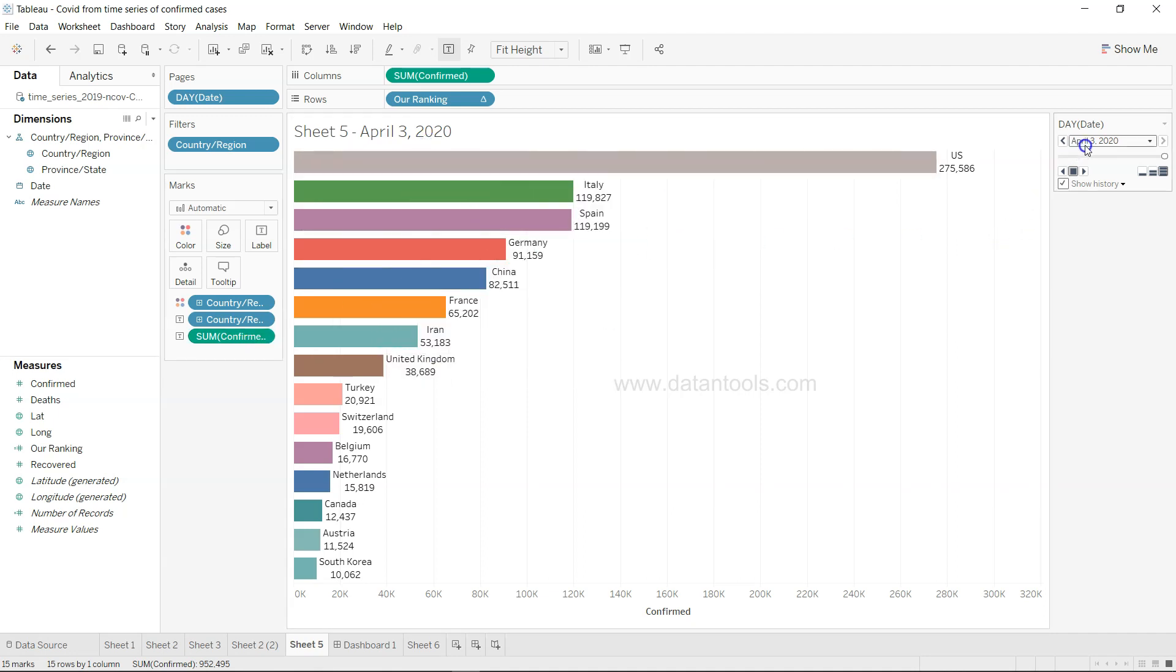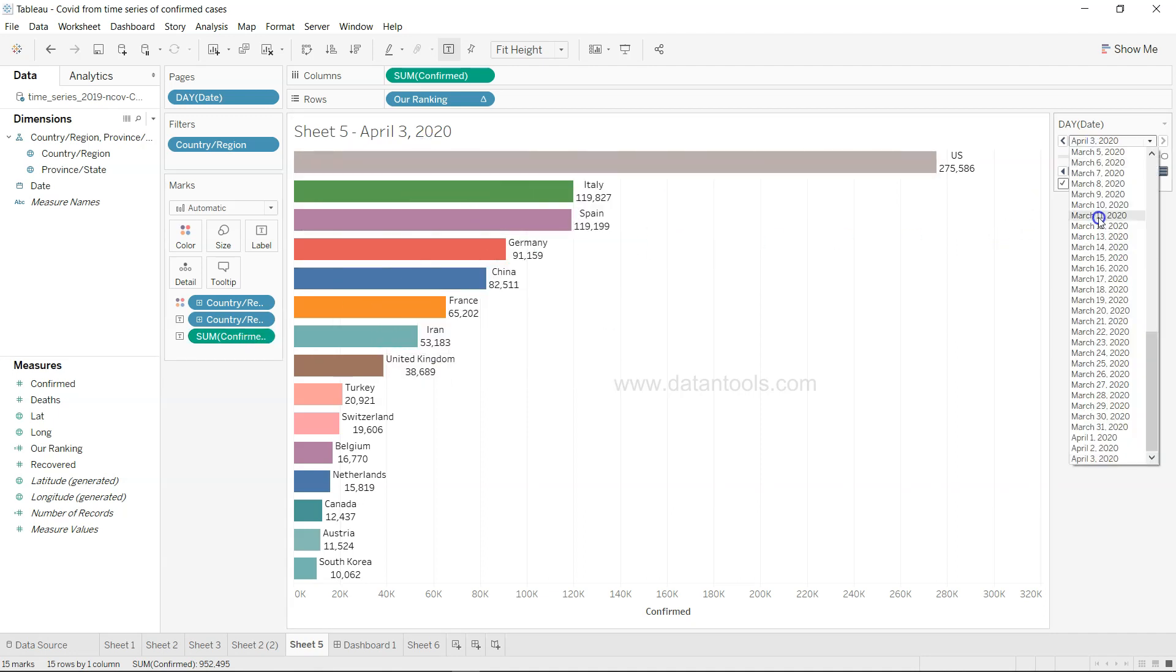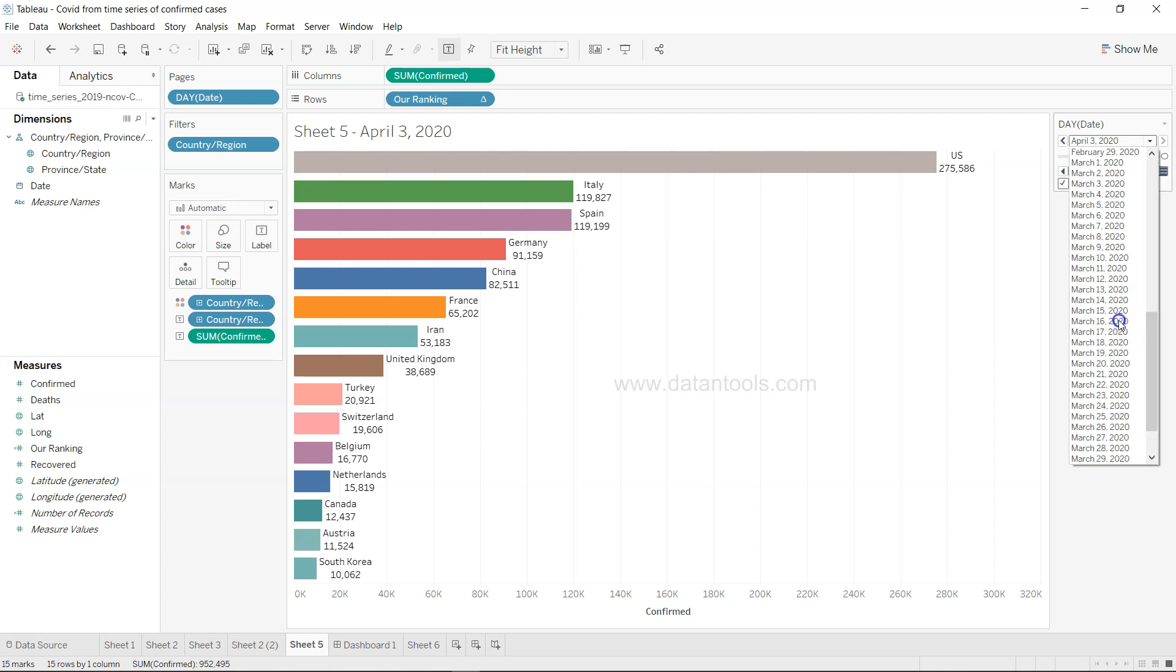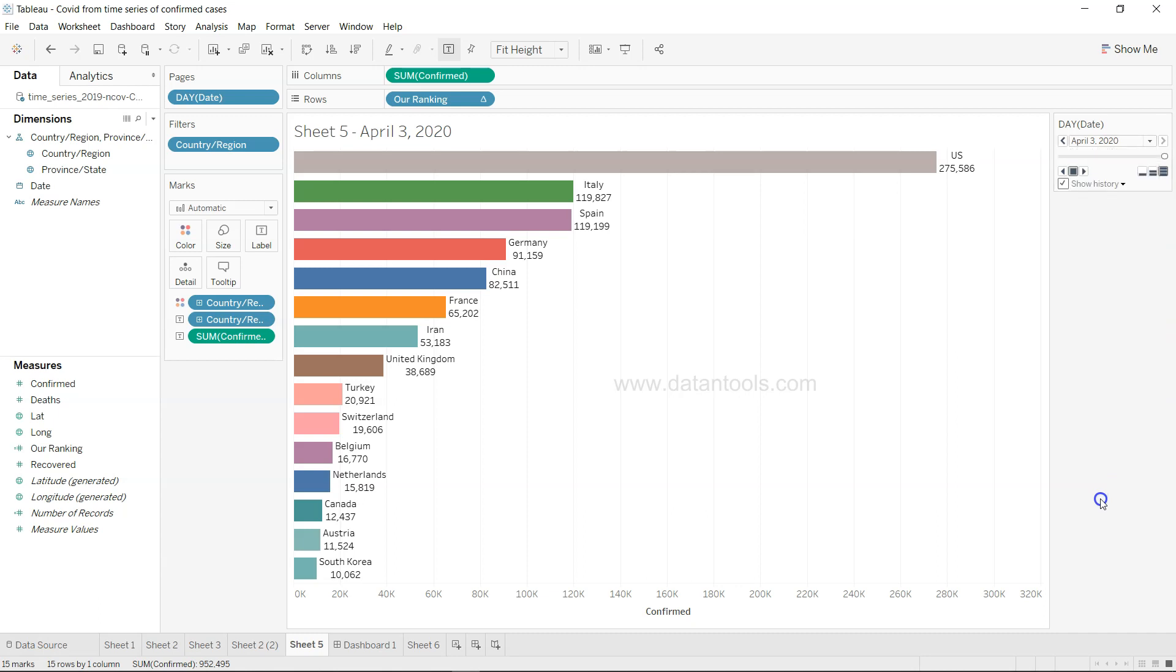Over here I am using the statistic related to the confirmed cases, how many confirmed cases have increased from the 22nd of Jan till 3rd of April, which is until yesterday. So today is 4th April, so until 3rd of April this is the data set that I'm using.